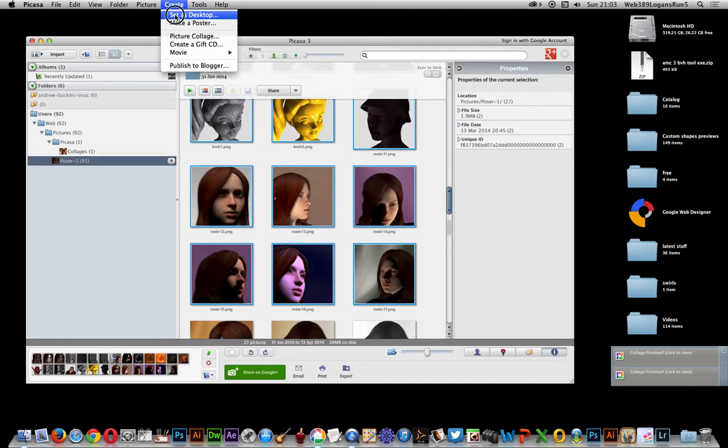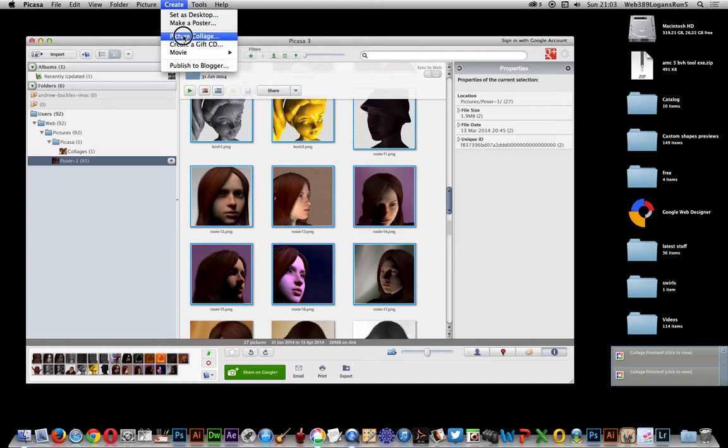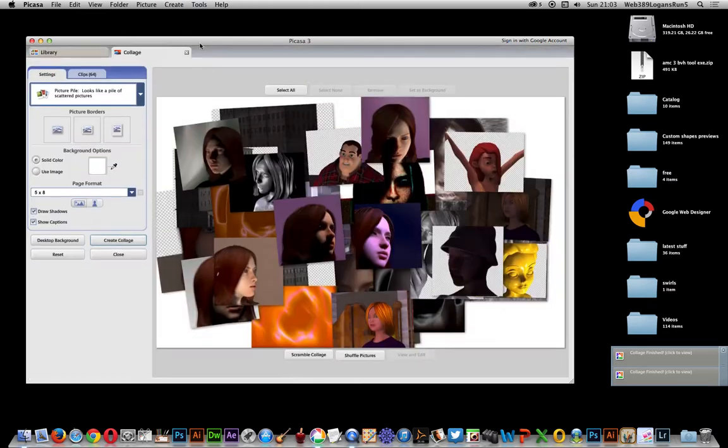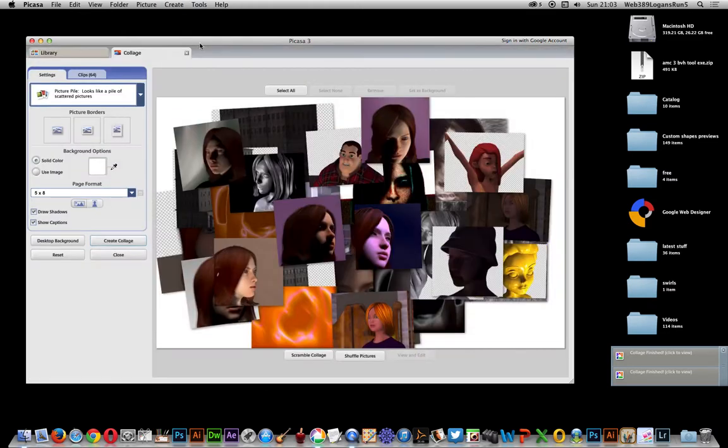I could publish it to Blogger, make a movie for it, really useful as well for YouTube or whatever. But this is the area that was actually quite useful for today because picture collage is a free application, which is really useful.